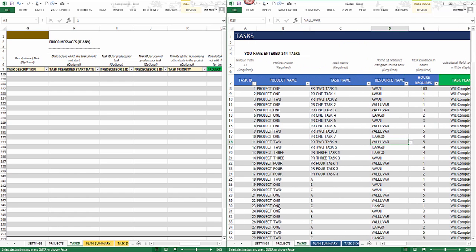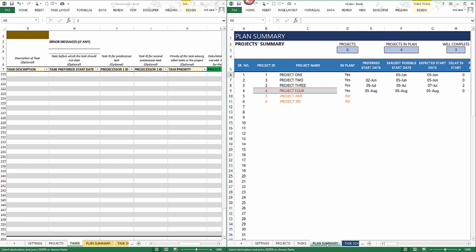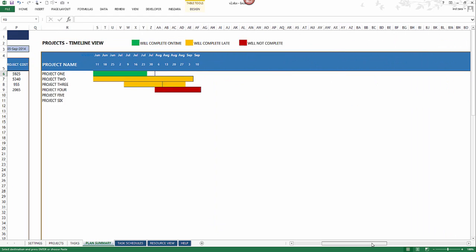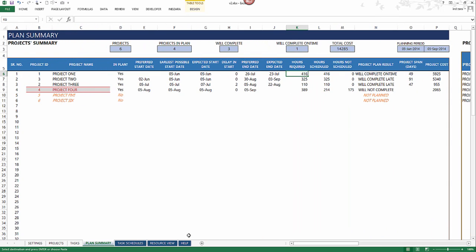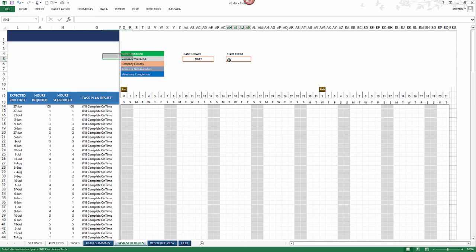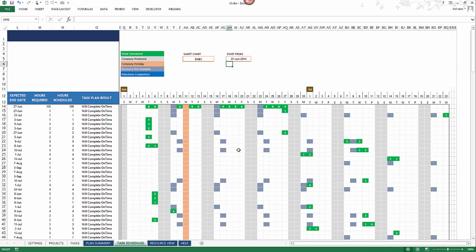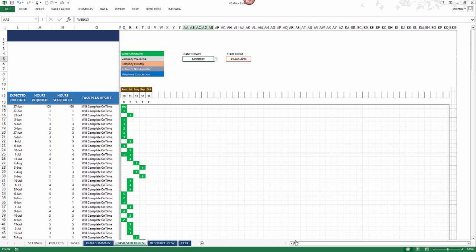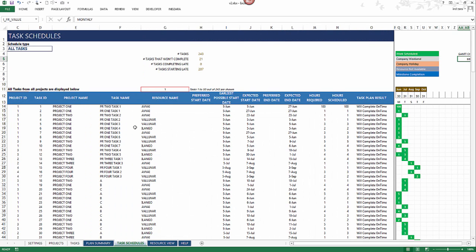We have now migrated all the data from version 1 into version 2 quickly and easily. You'll see the plan summary, an upgraded timeline view, resource summary information, and significantly upgraded task schedules with better labels, updated customizable Gantt chart. Once you enter the right start date, the Gantt chart gets populated. You can also customize the Gantt chart to show monthly, weekly, or daily views — these features were not available in version 1.